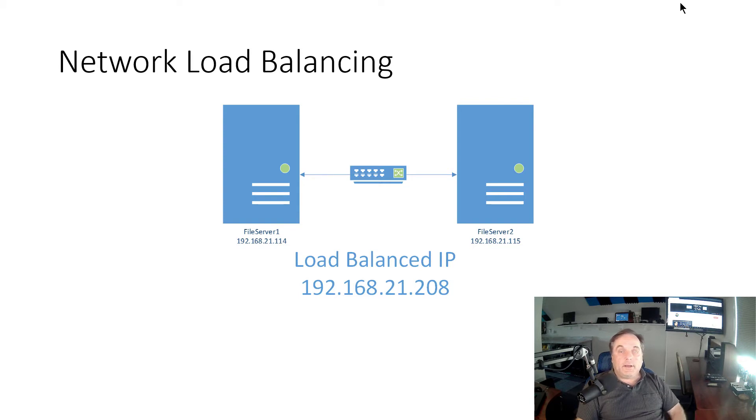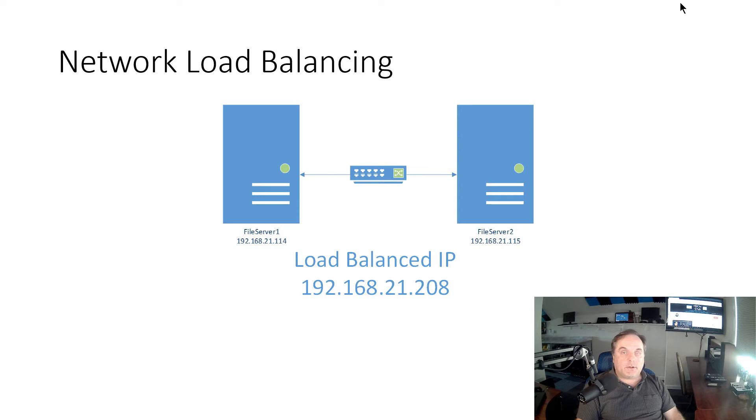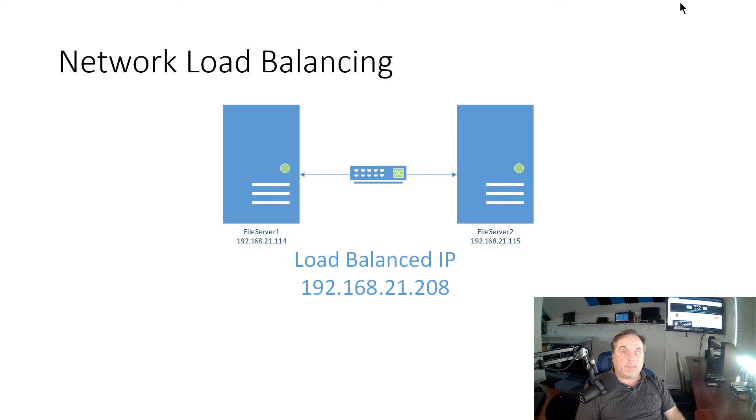NIC teaming is just going to be redundant to the server itself. But when you use network load balancing, you're going to be load balancing between two different servers. So this allows us to have high availability for various different applications.